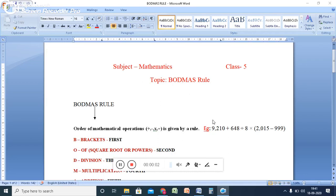Hello everyone, this is Gayatri. Welcome to channel. Today I am going to talk about one mathematical construct, that is BODMAS rule for class 5.